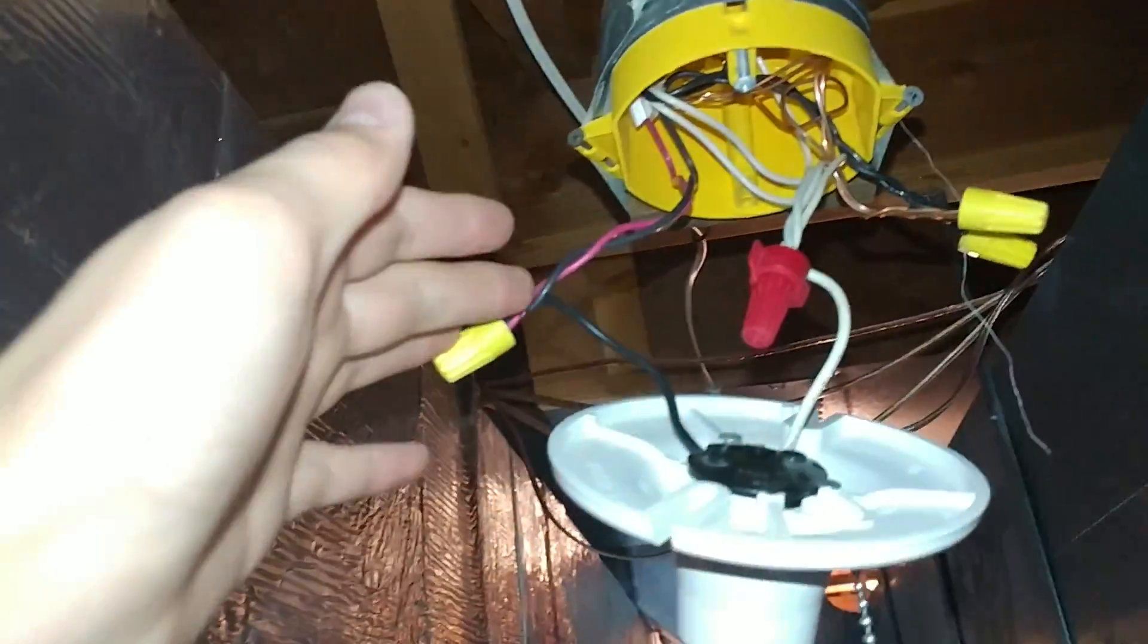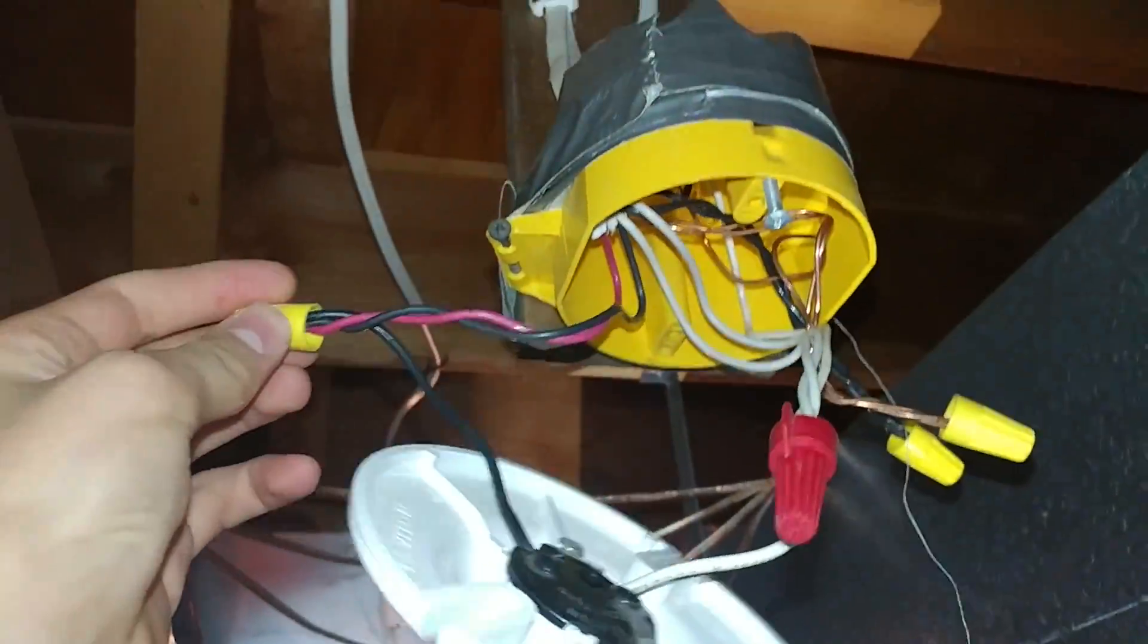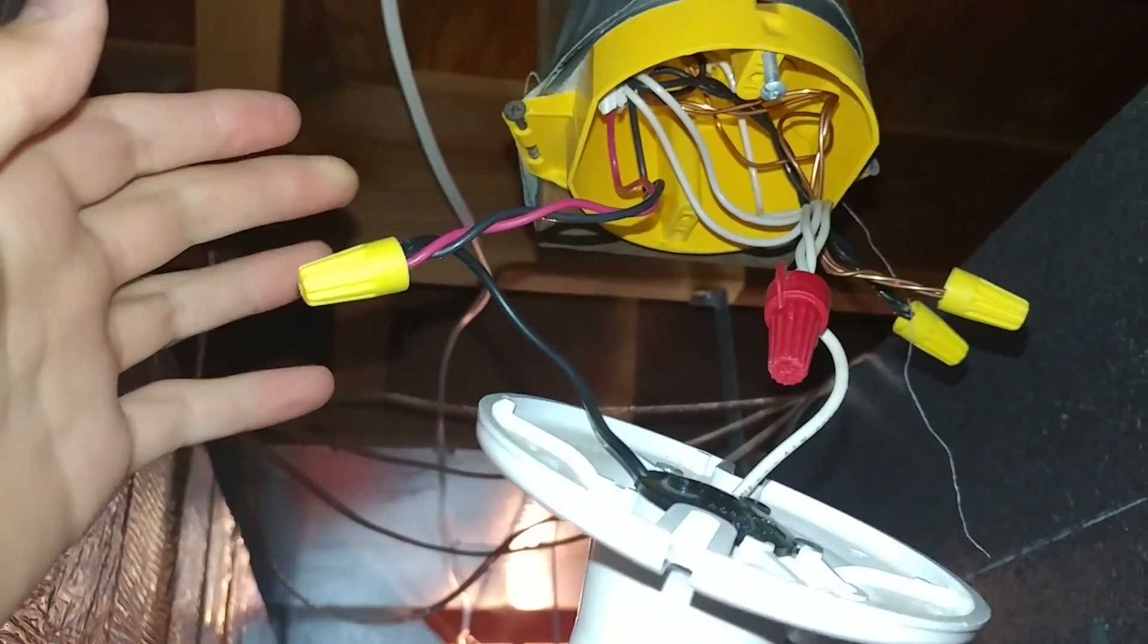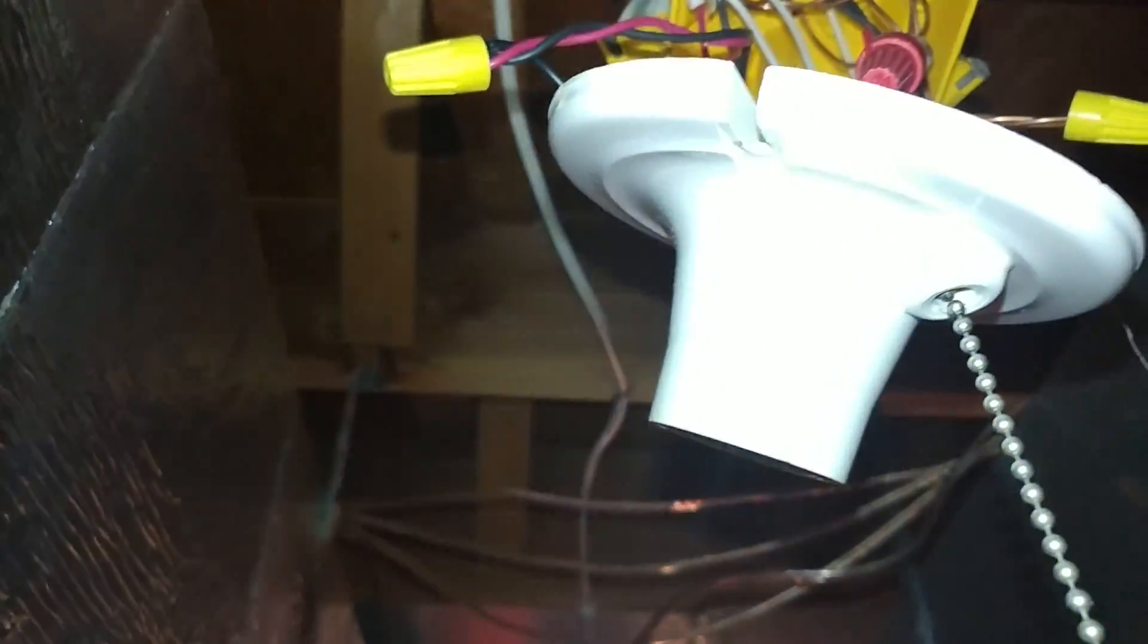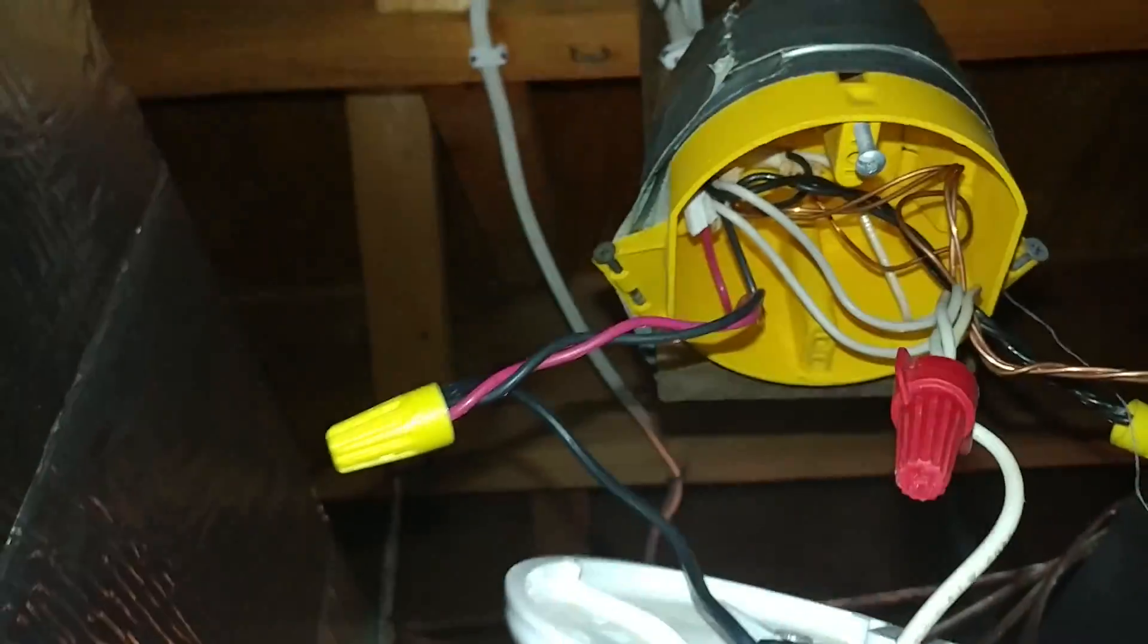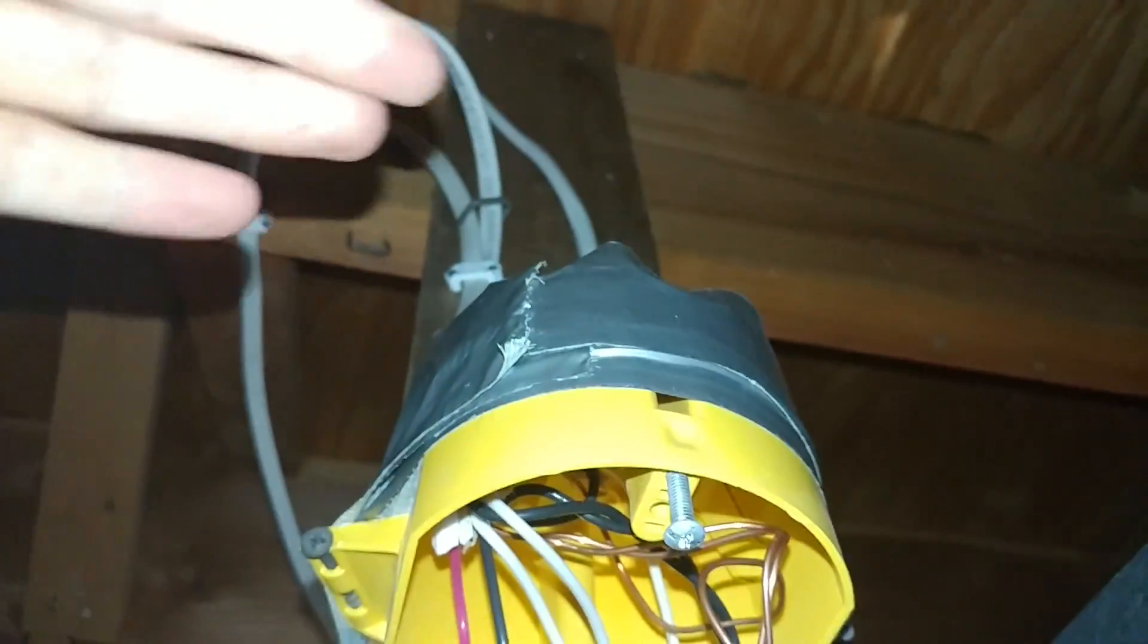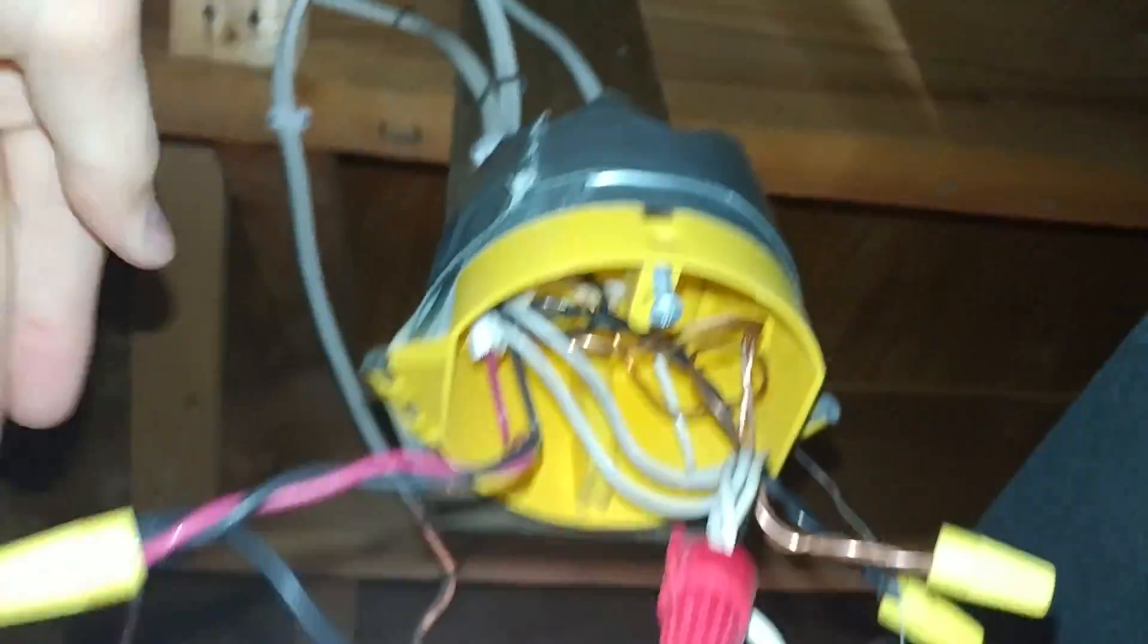So I used a 14-3. It is code now to have a switch to have a neutral in the box. But in a basement, unfinished basement, it's okay to use a 14-2, but I used a 14-3 so I could have a neutral. So that's how it works here. We have three wires. We have our feed coming in from the panel, we have the feed going out to that light switch, and we have a feed coming in from our switch.